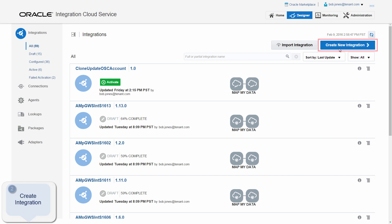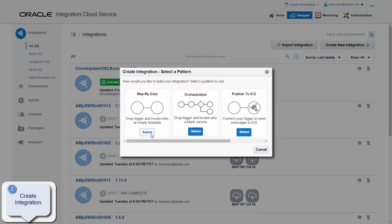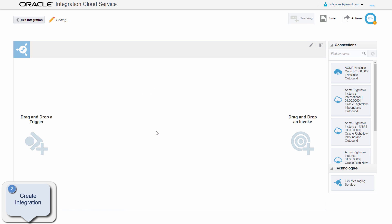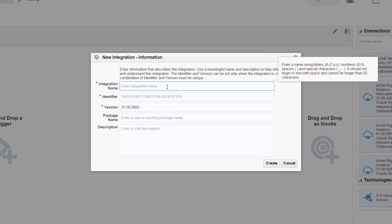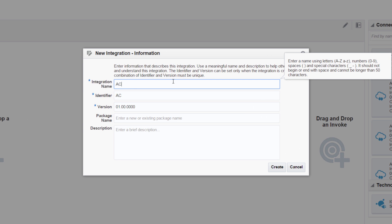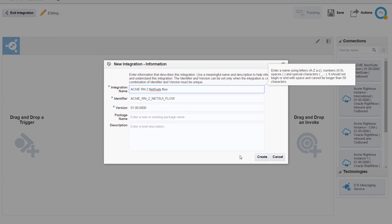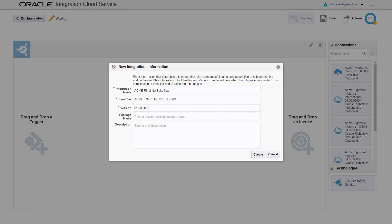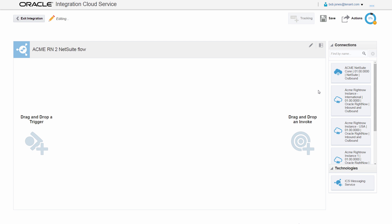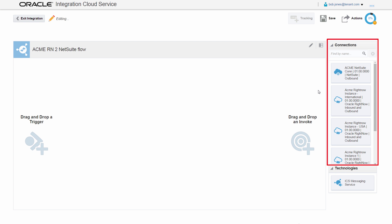On the homepage, Bob continues with the creation of the integration between the Oracle RightNow and NetSuite connections. He builds a new integration to create an account in NetSuite when an organization is created in Oracle RightNow. Bob creates a one-to-one integration to synchronize the account creation. The integration canvas is displayed with all the available fully configured connections.